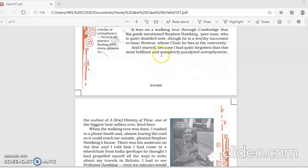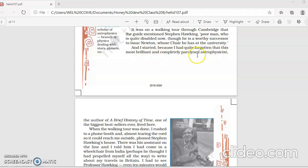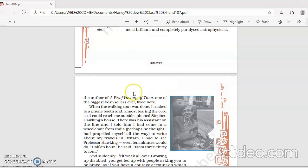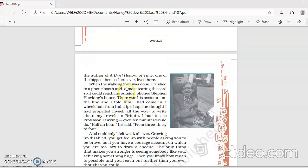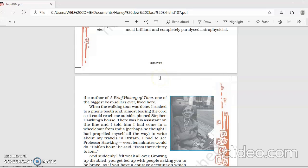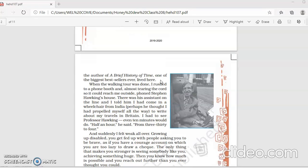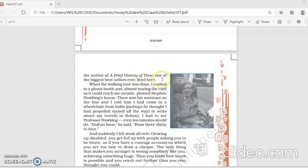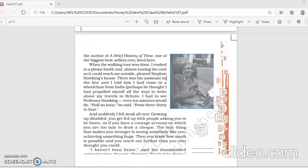And I started because I had quite forgotten that this most brilliant and completely paralyzed astrophysicist, the author of A Brief History of Time, one of the biggest sellers ever, lived there. So suddenly Firdaus remembered that this great astrophysicist scientist, the author of his book A Brief History of Time, also lived in this place, Cambridge.